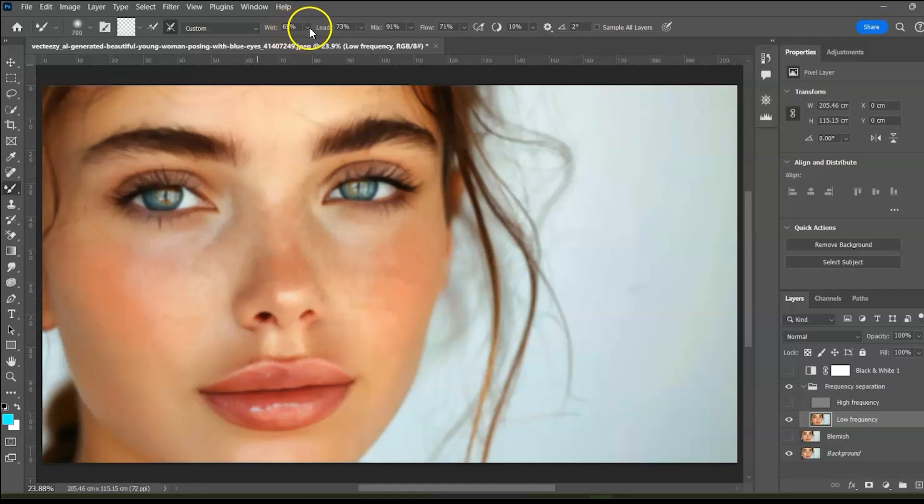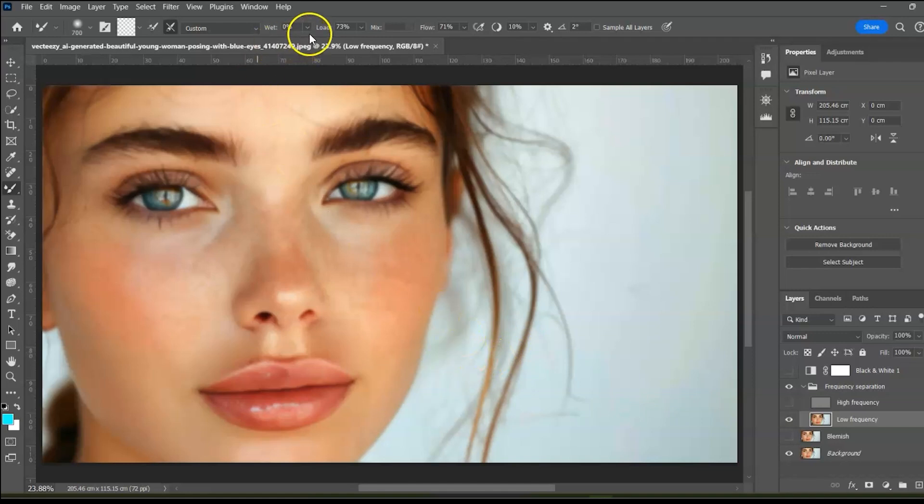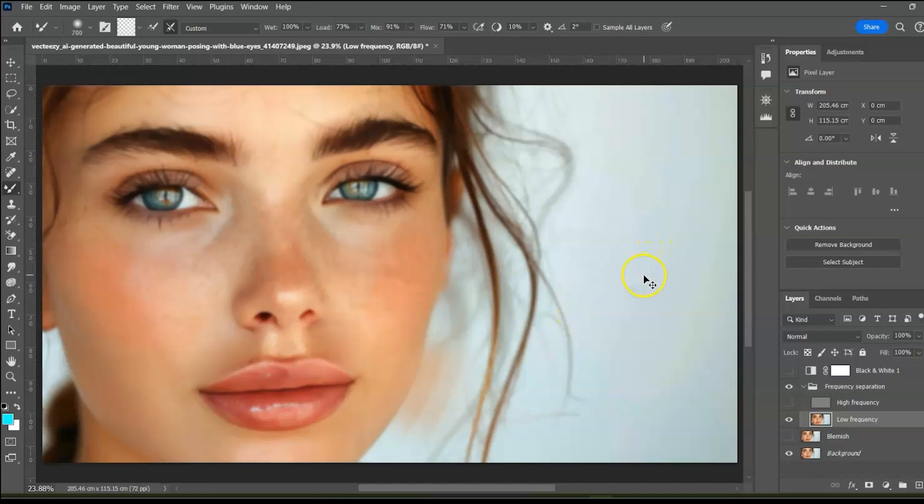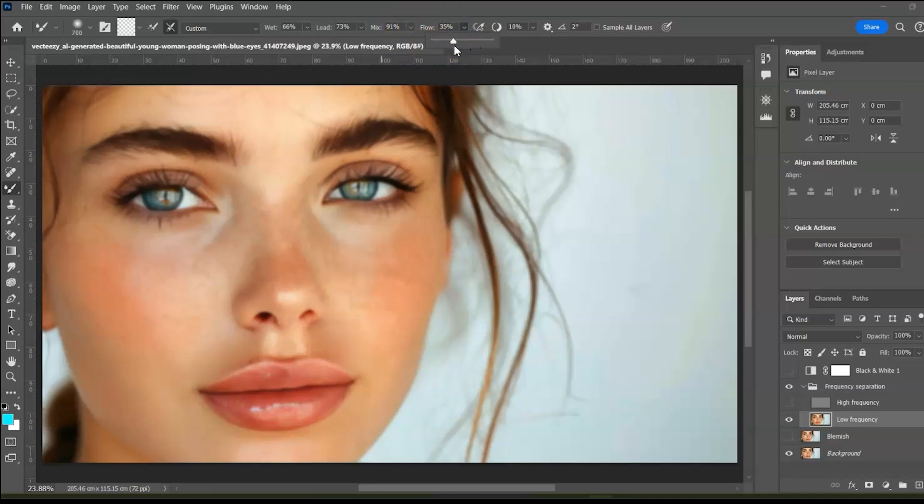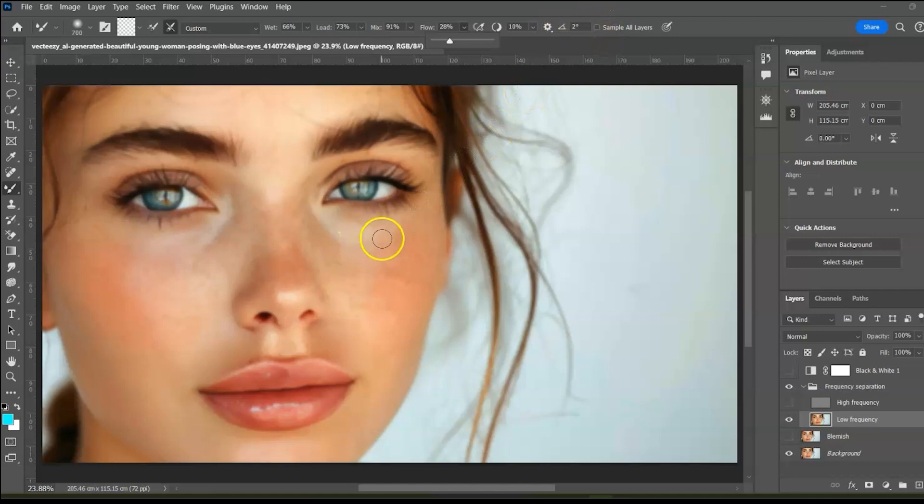Watch what happens when weight is zero. Nothing. When it's hundred, it has enough weightiness to smear the colors around. Let's leave it at 66. We will leave mix at 91. Flow is referring to the intensity. Make sure that this box is not selected. Now let's consider different shades of colors as we paint.